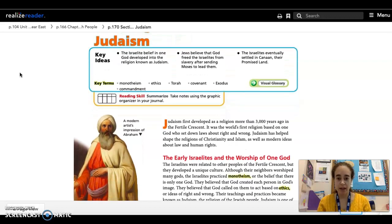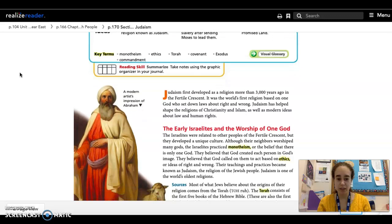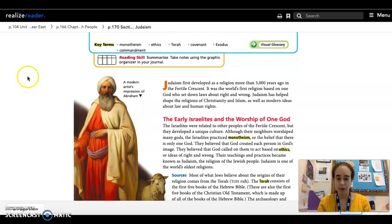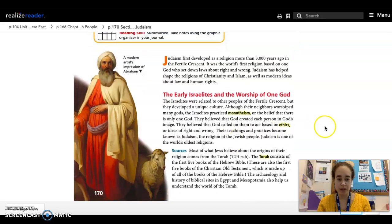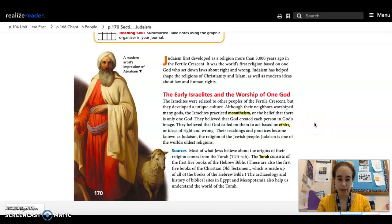In the Social Studies textbook, they highlight some of the important vocabulary words. On this page there are three highlighted words. Usually in the sentence, either before or after the highlighted vocabulary word, the authors tend to put the definition of the word.